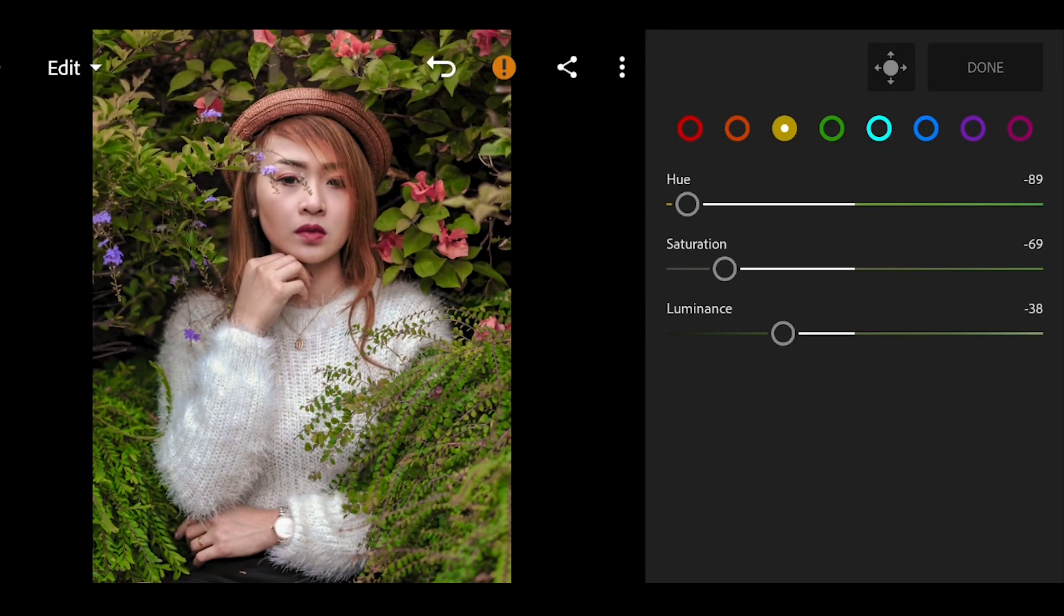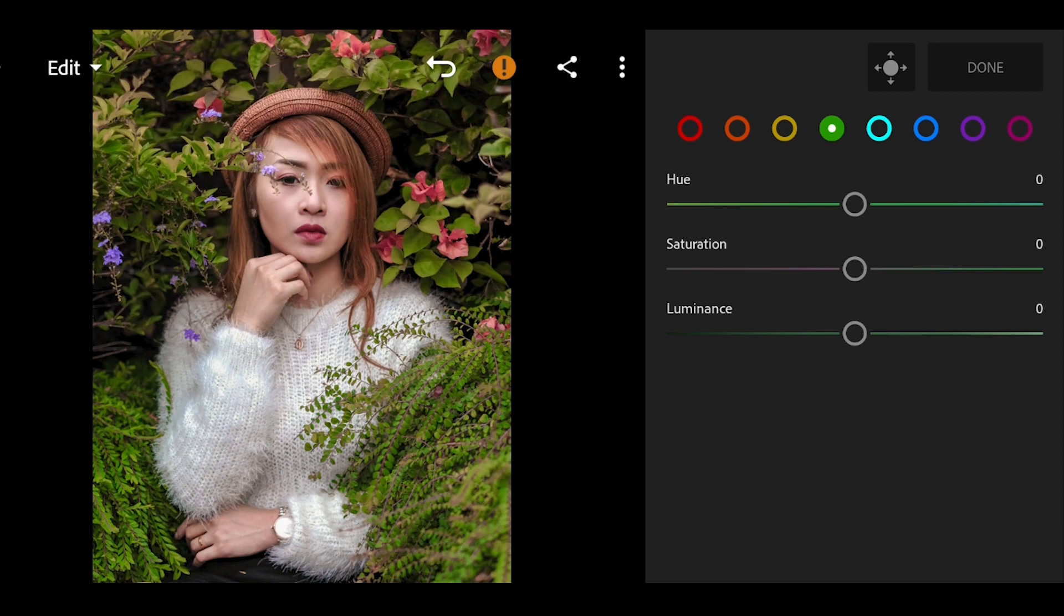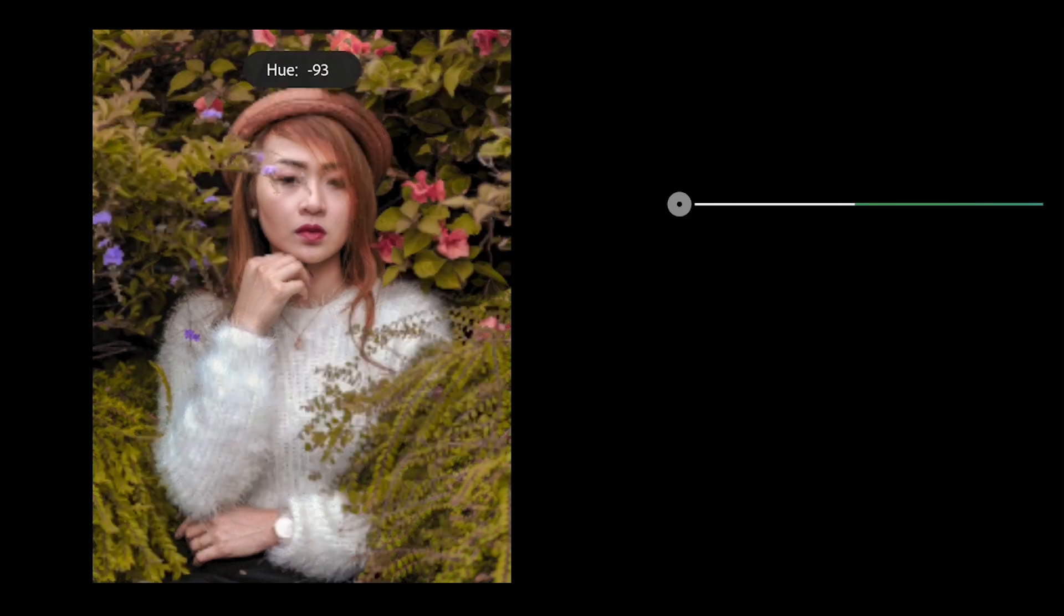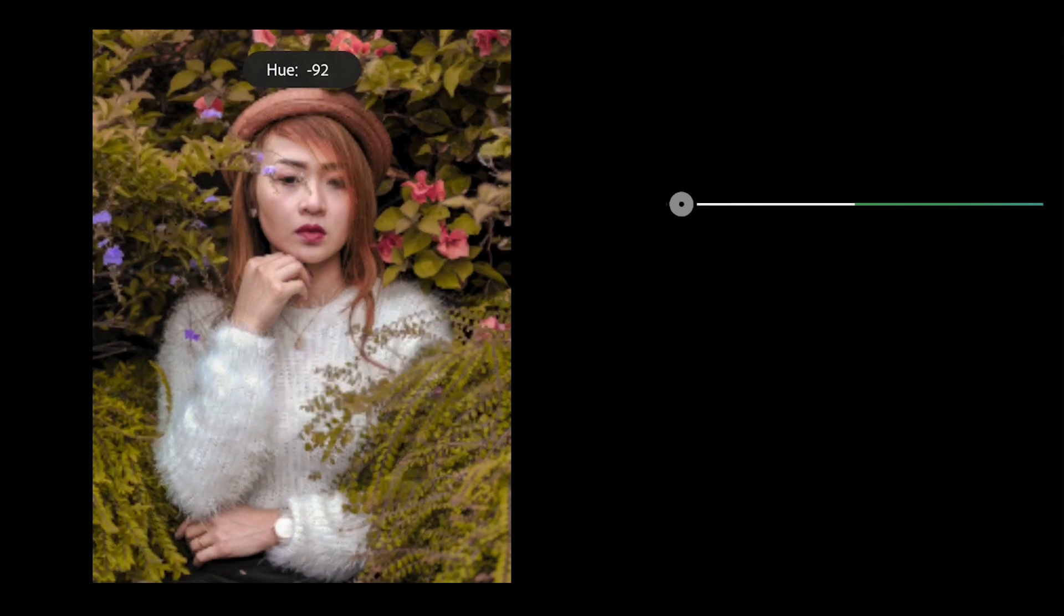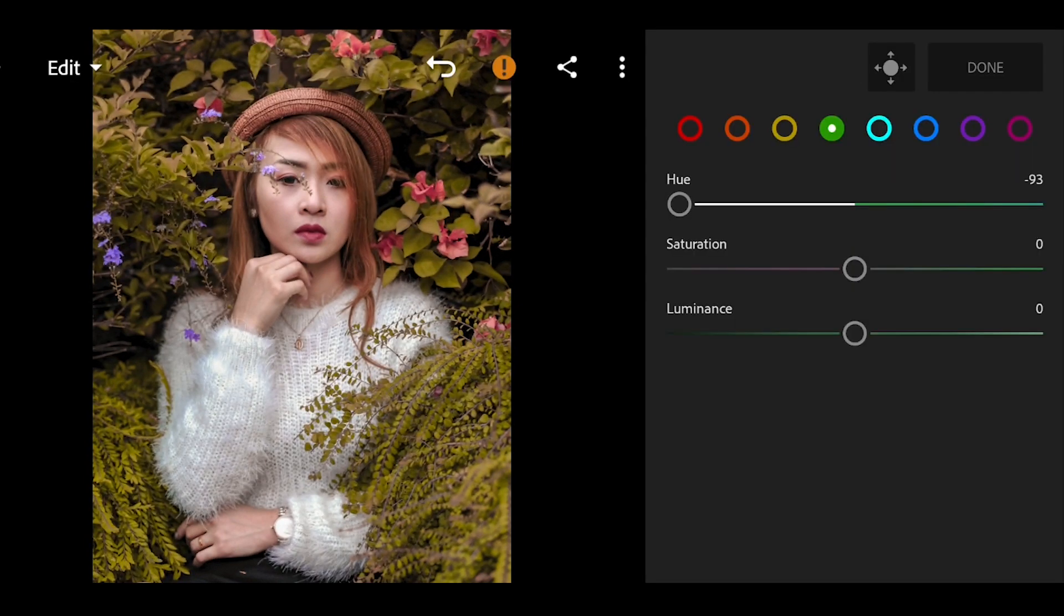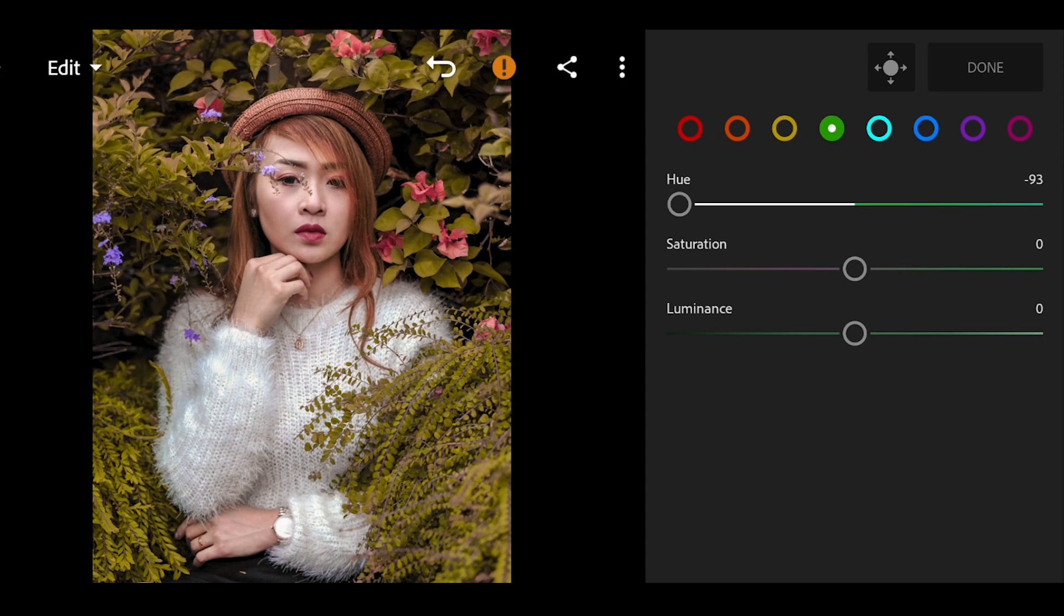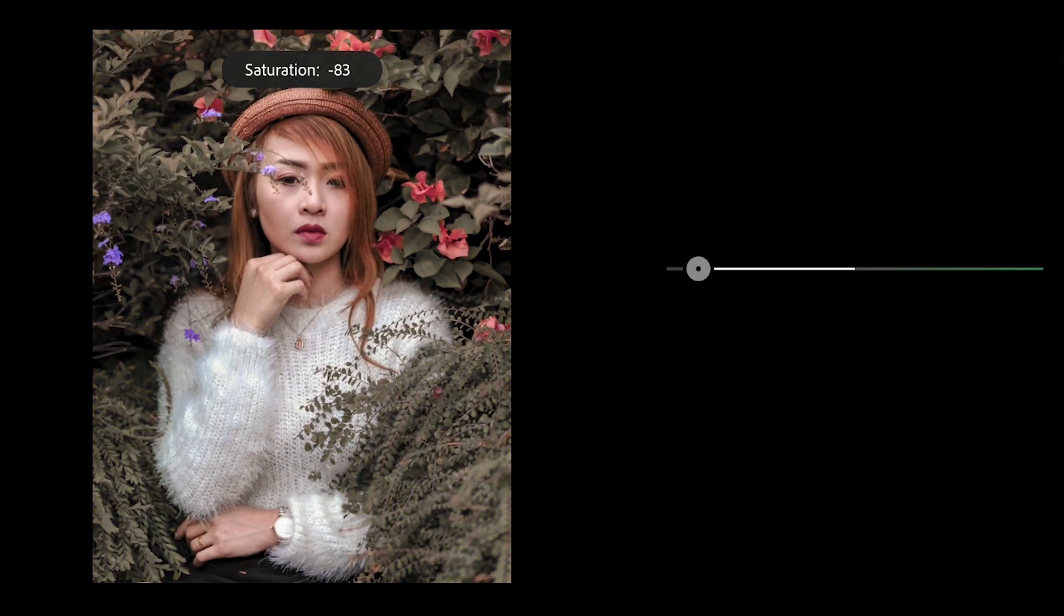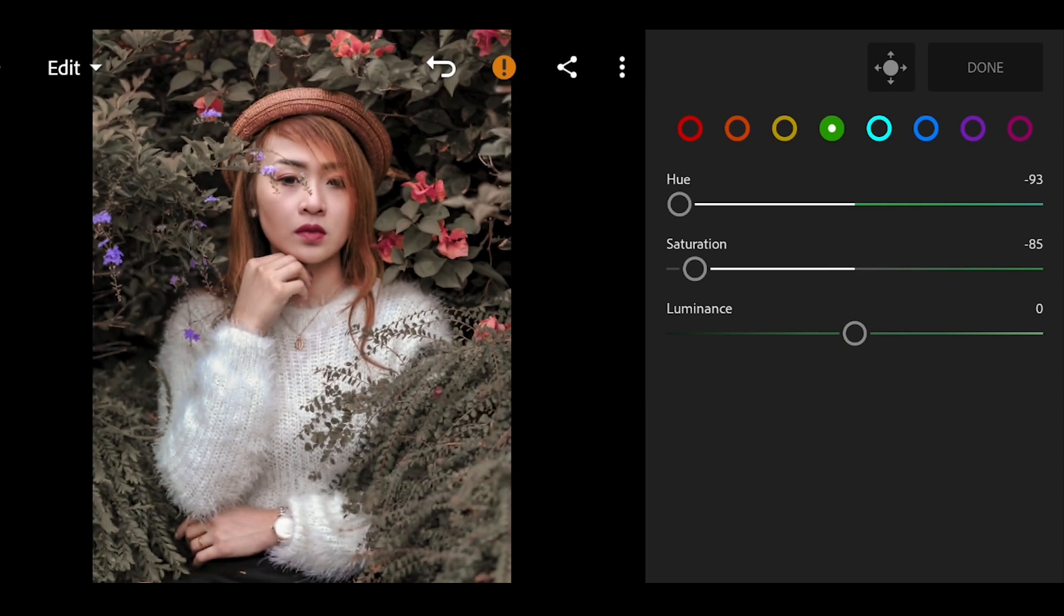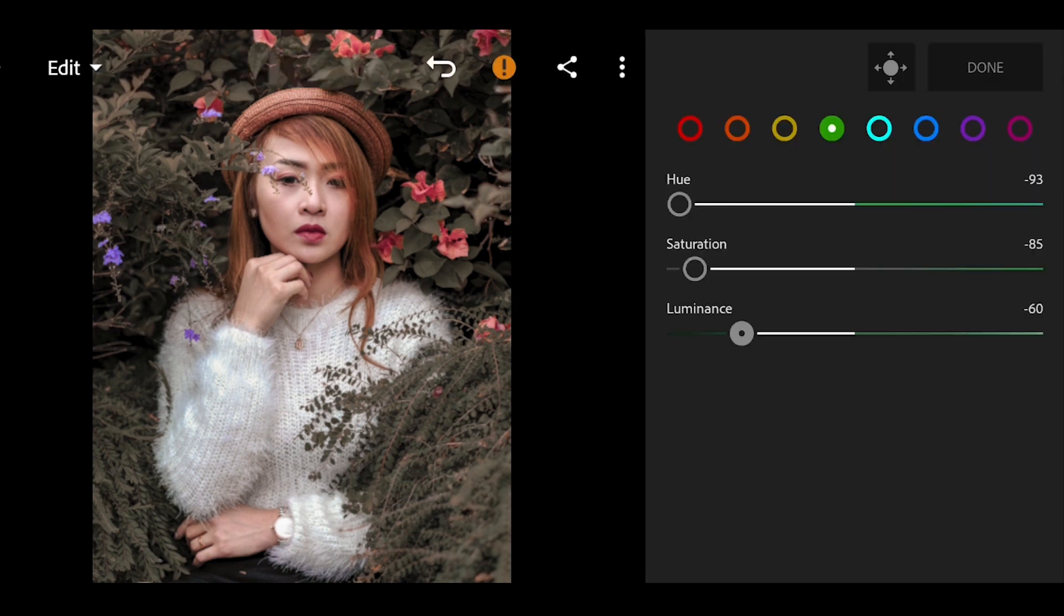Now we go to the green color. We wanted to change the green from the normal green color to a moody dark green color. So bring down the U to negative 93, the saturation to negative 85, and the luminance to negative 60. We can now see the mood of the dark green.